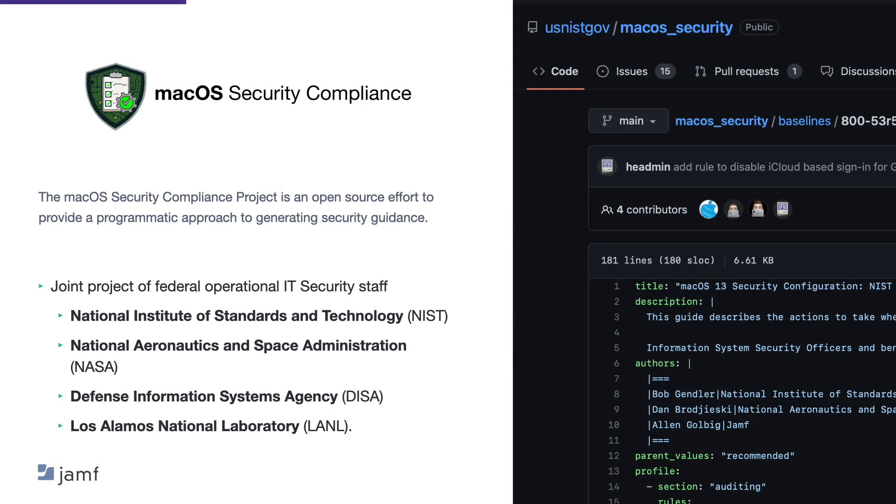The MacOS Security Compliance Project is an open source effort to provide a pragmatic approach to generating security guidance. The configuration settings are derived from the National Institute of Standards of Technology, special publication SP-853, and the security and privacy controls for information systems and organizations. Now, it's a joint federal project, and Apple acknowledges that the MacOS Security Compliance Project with information on their security certifications and compliance center page.